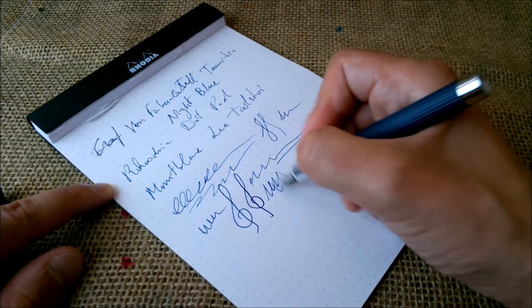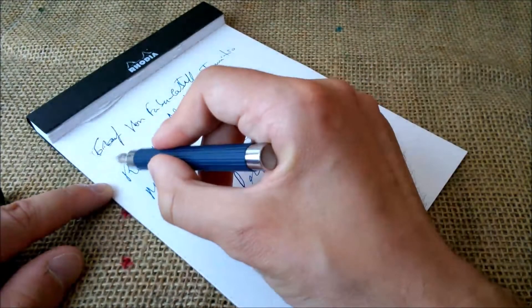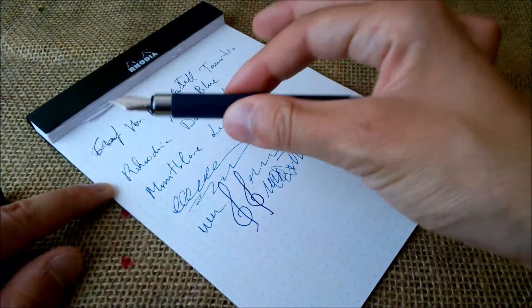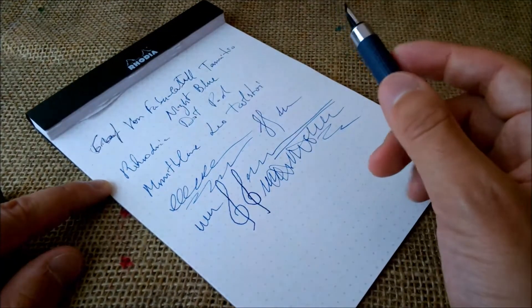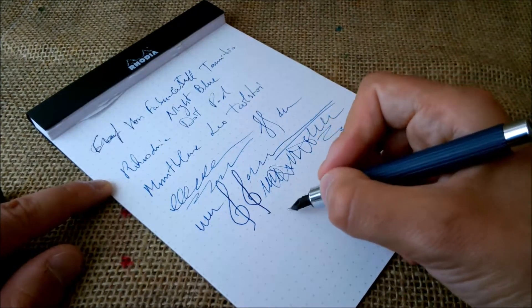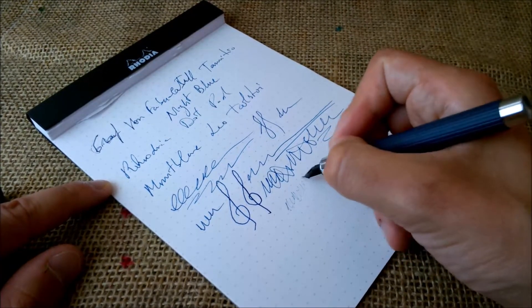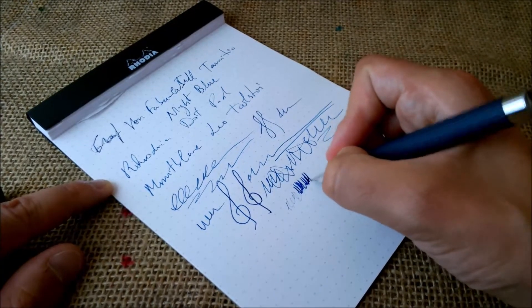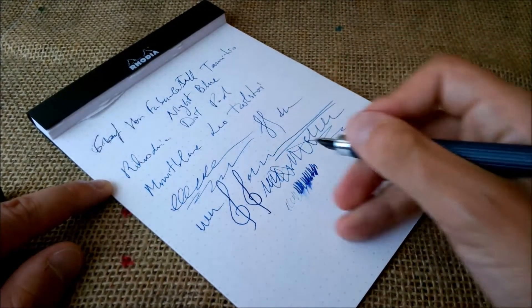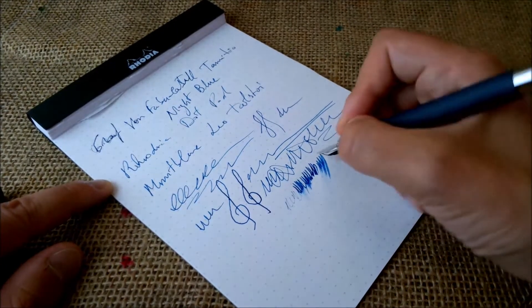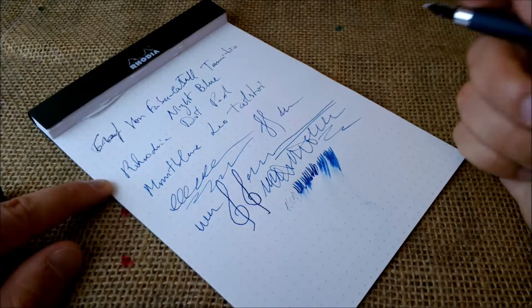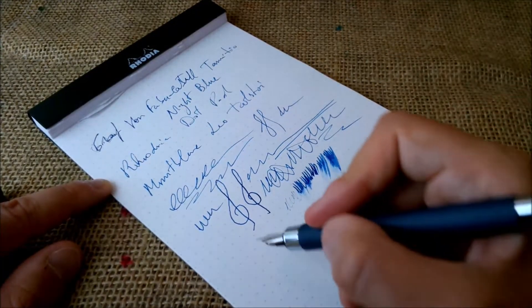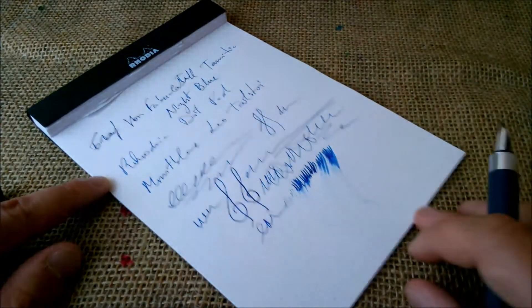The pen writes quickly, very well. It doesn't skip. It only skipped there because it was really a hard start because it has been uncapped for a long time. It writes very well. If you try to write upside down, it won't deliver, but it delivers a beautiful amount of ink when you write on the right side. It's not terribly wet, but it's not dry. It's a very beautiful pen, very beautiful nib, and I find this great pen to write.